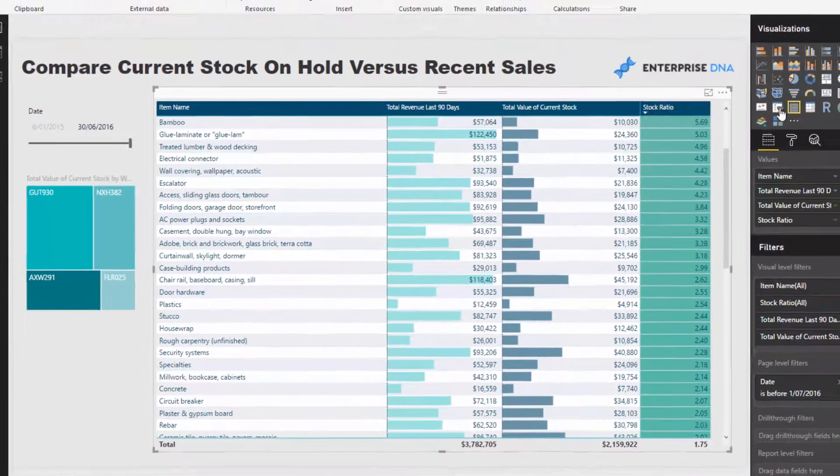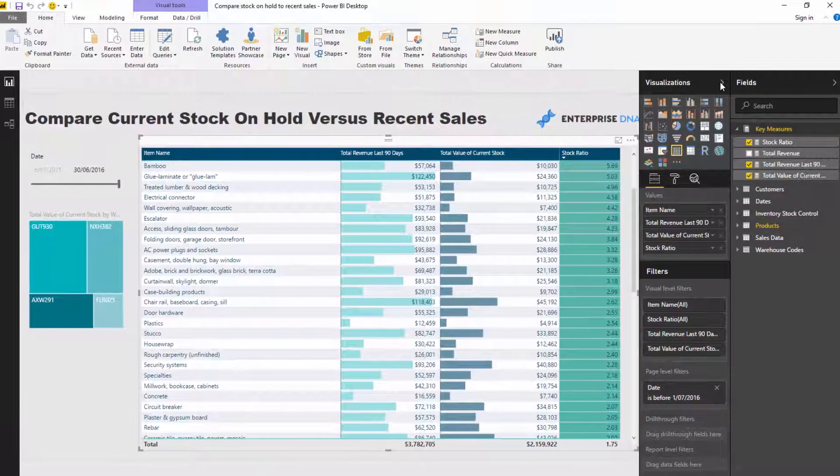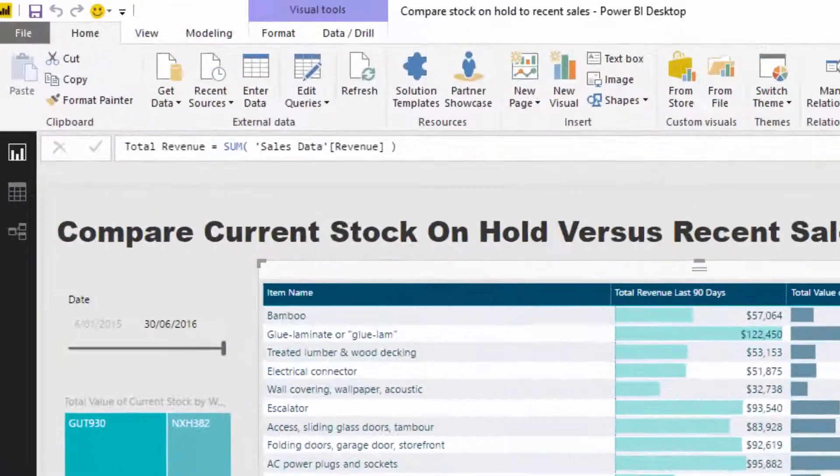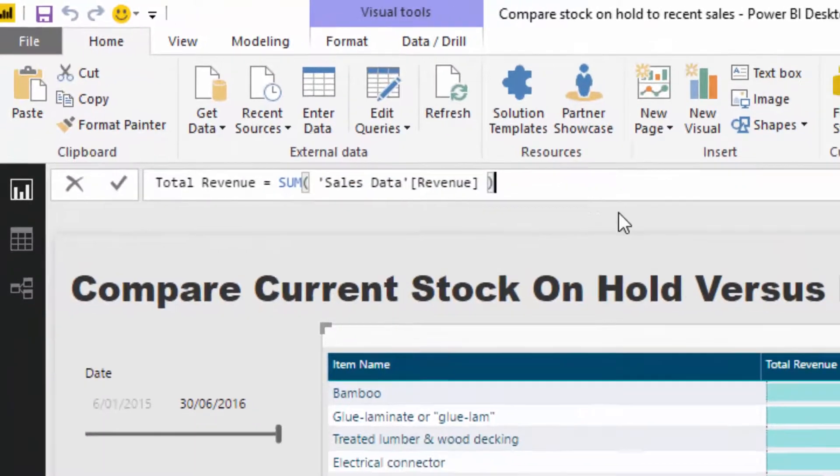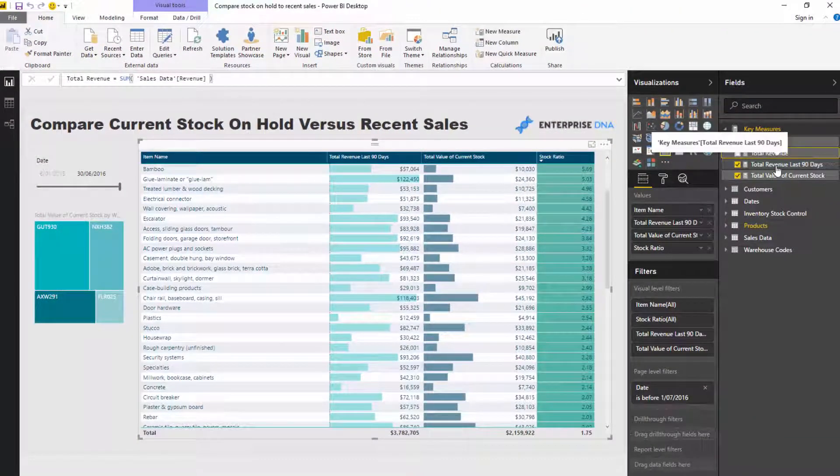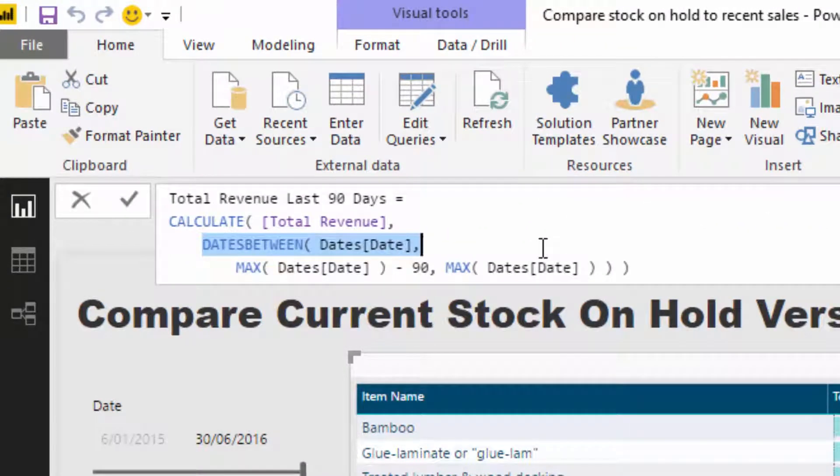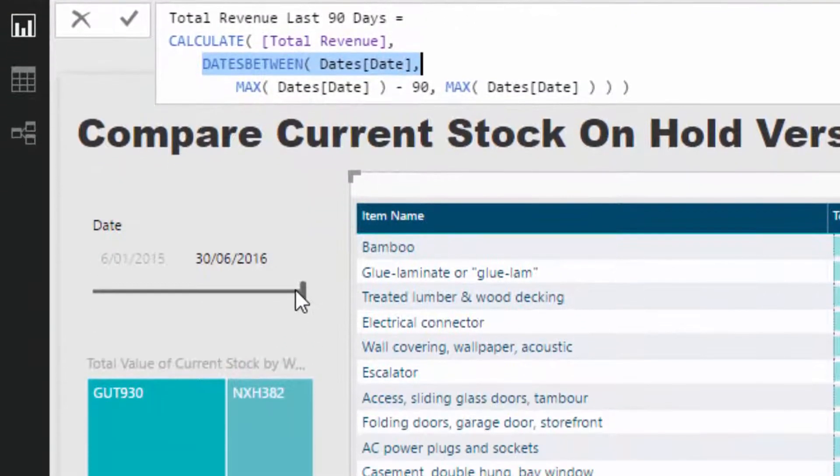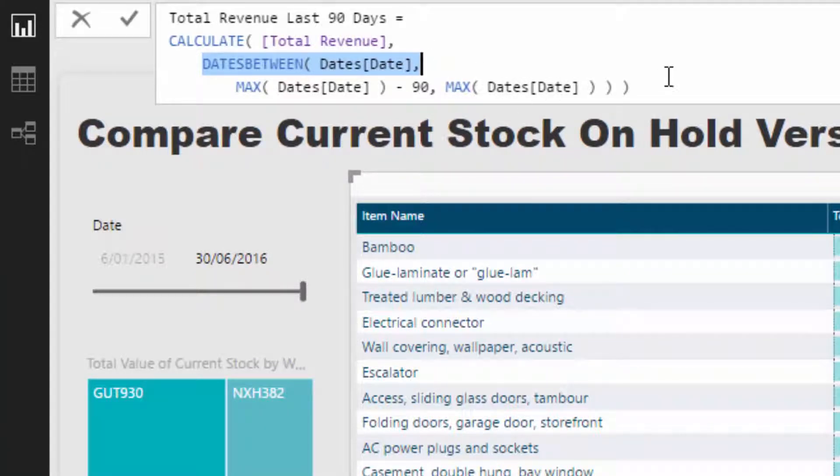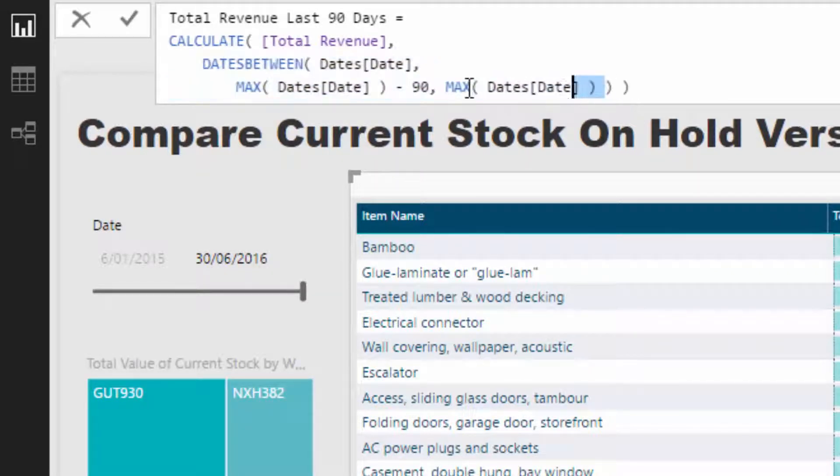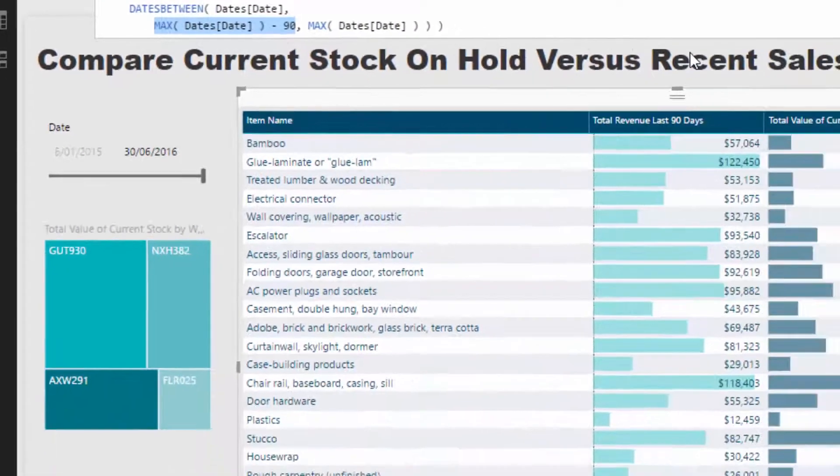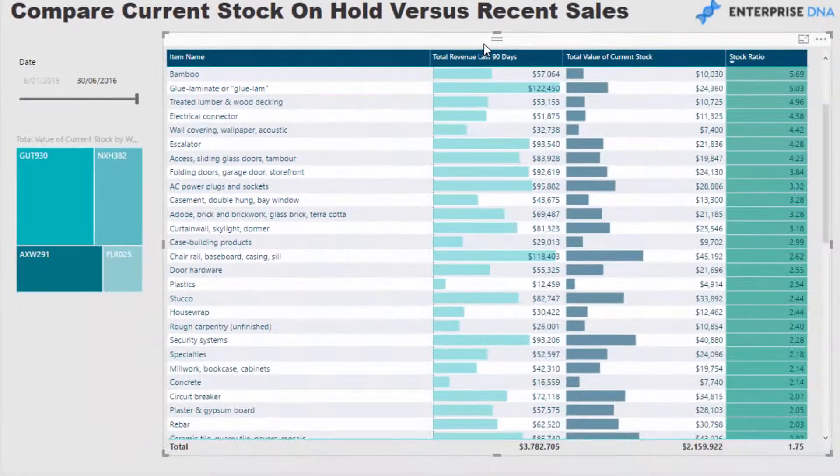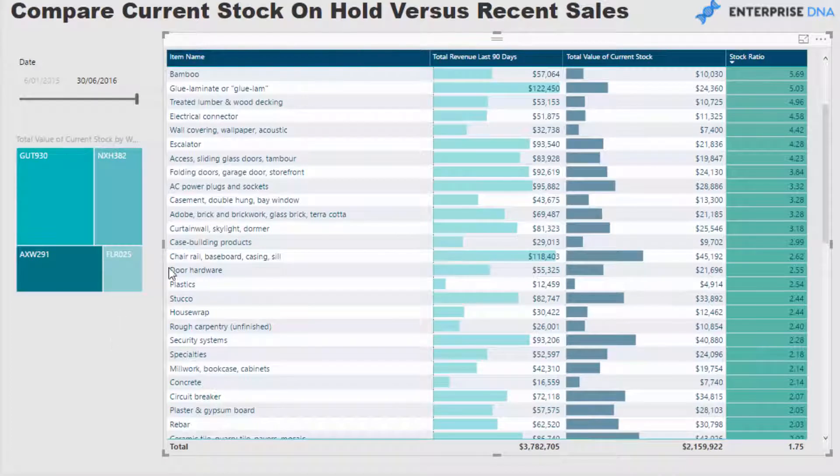So the way I did that was I created a measure. I started with total revenue, I've got in the sales data table, I had a revenue figure. And then to calculate the last 90 days, I use DATESBETWEEN. So you see here DATESBETWEEN allows you to have a start date and an end date. So whatever date this starts on, in this case it's 30th of June 2016, which was the last day of the data set, I said go and calculate how much revenue we made in the last 90 days per product. So the max date will always equal to the last date in our data set or last date in the context, and that's 30th of June. And then max date minus 90 has given us that 90 day window to calculate total revenue for that time period for each individual product.